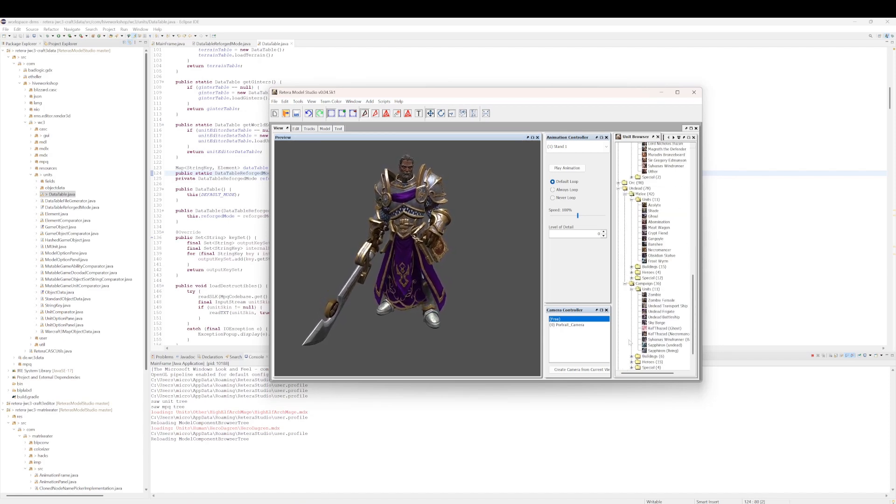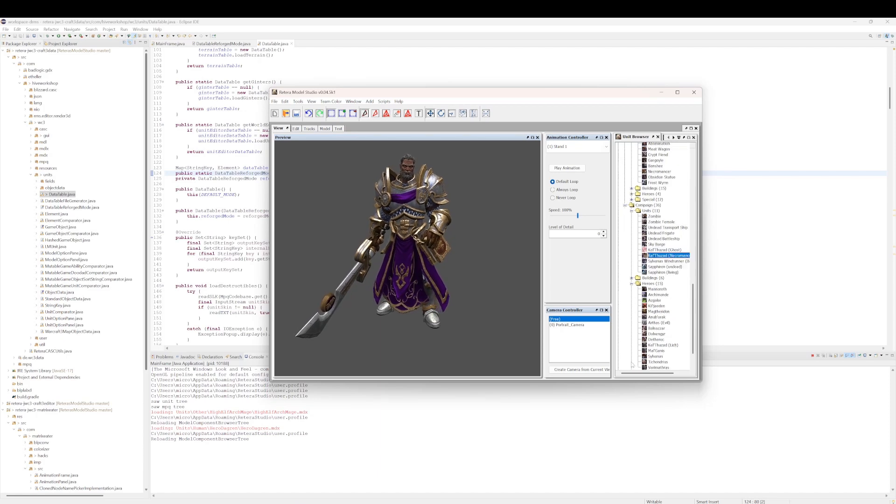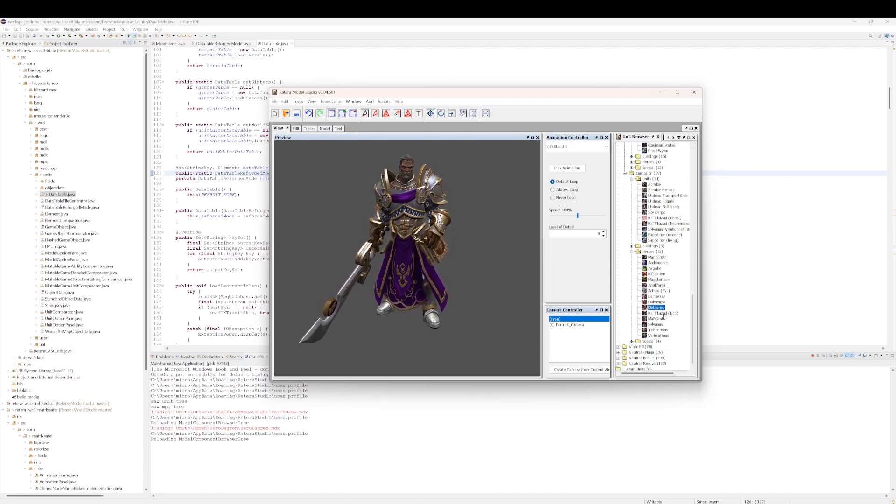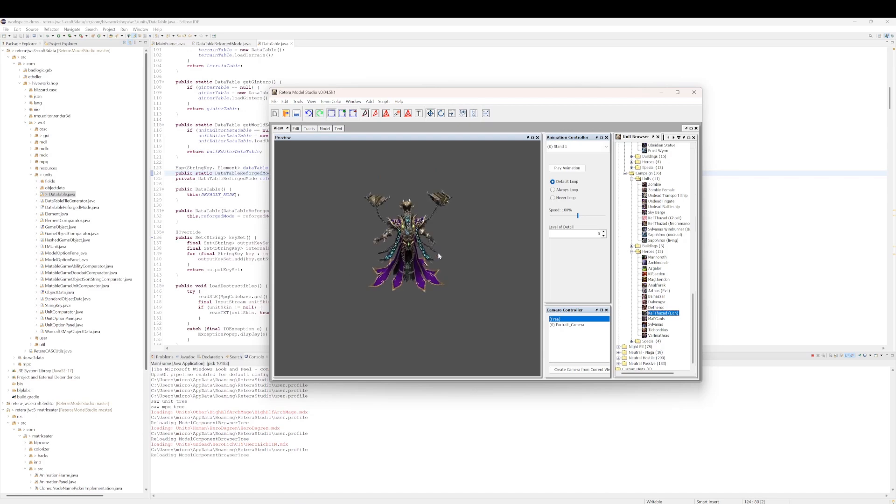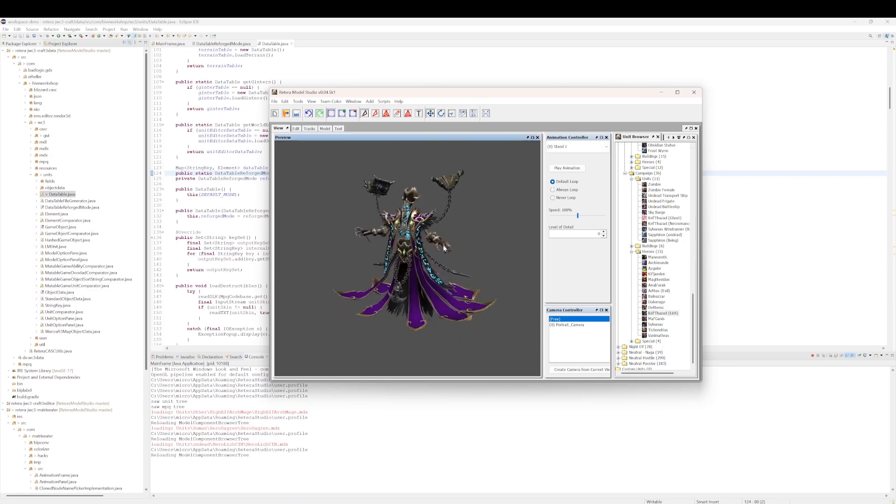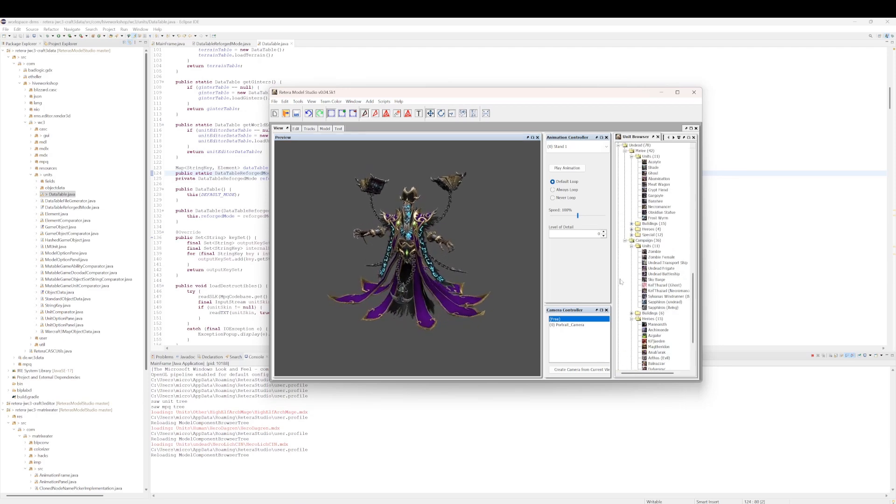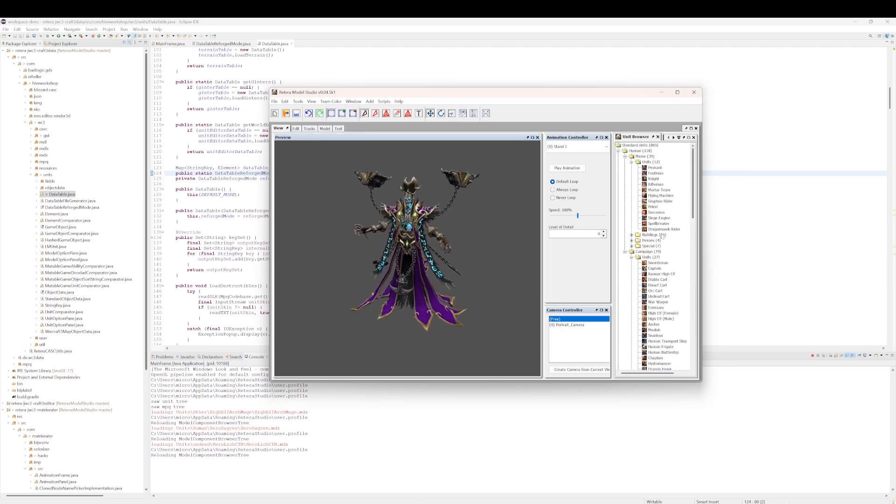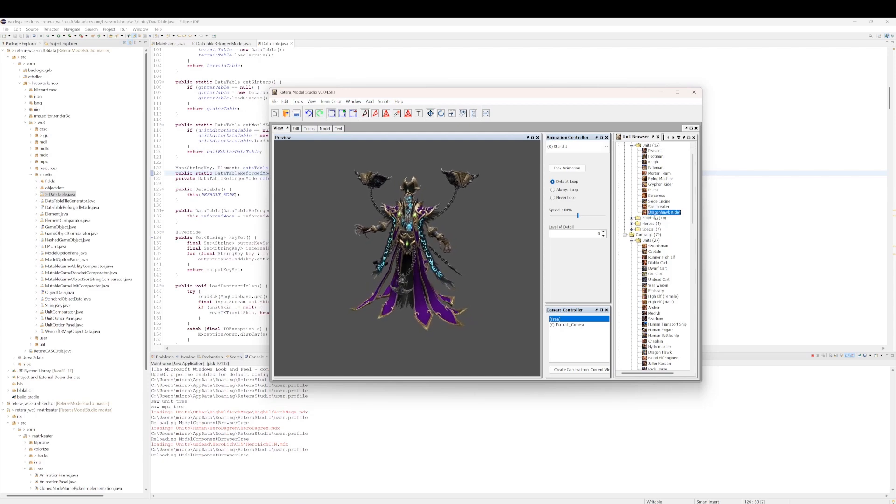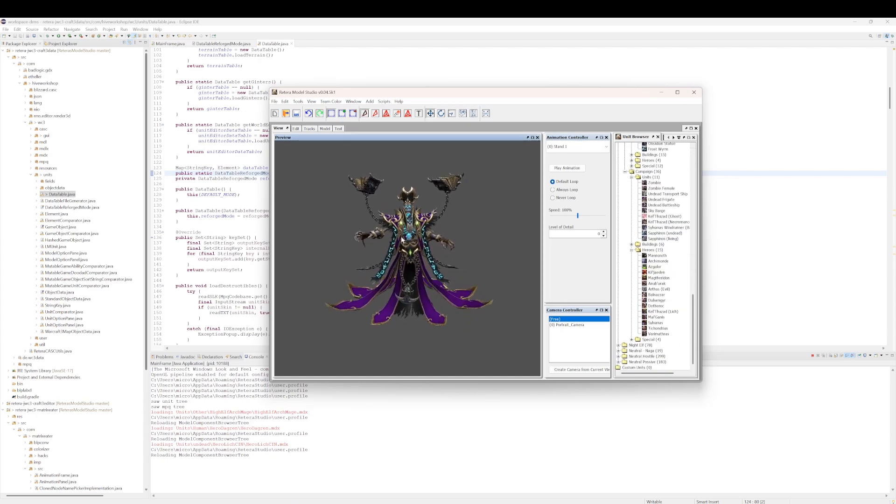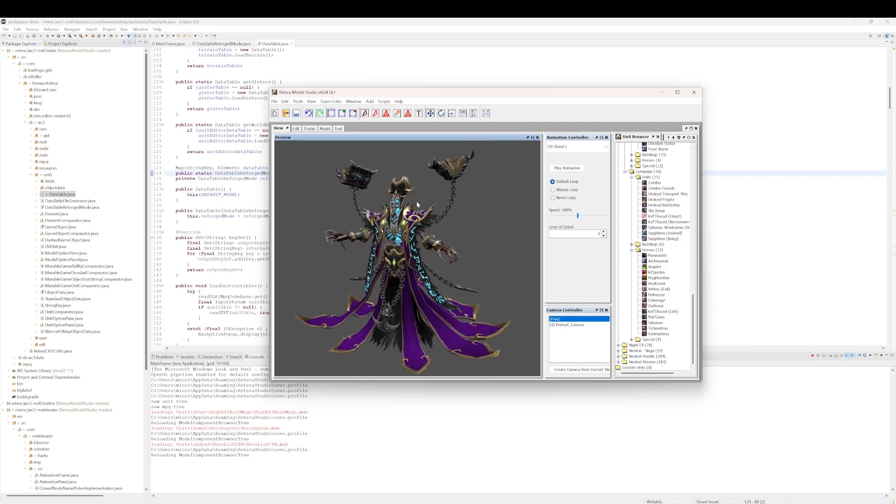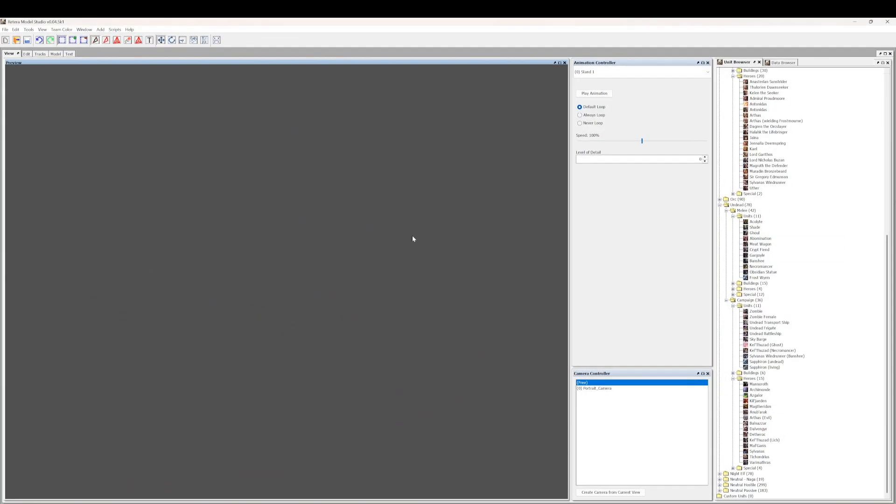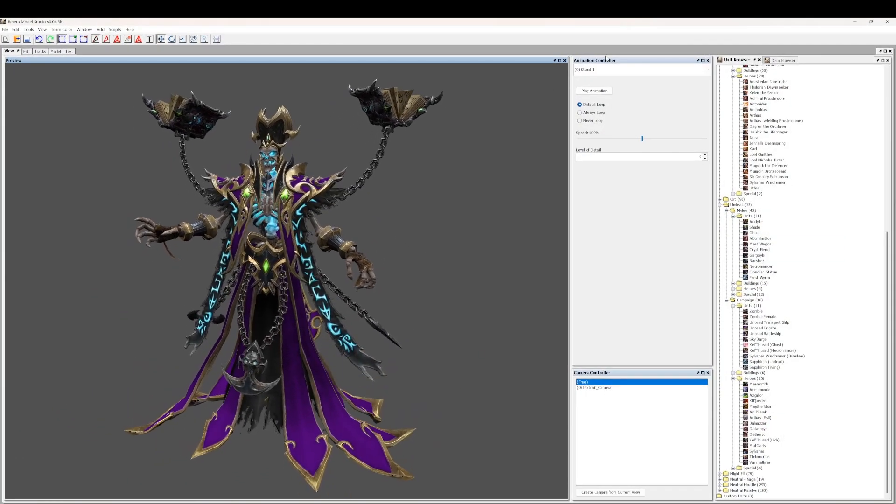But I remember somebody commenting this on Kel'Thuzad, so if you look at Kel'Thuzad Lich, that's probably a better example. Kel'Thuzad Lich in Retera Model Studio, in Reforged mode, is just loading like the normal Lich model. And I remember somebody looking at this, and they're telling me, well that's really confusing and wrong, why is it doing that?